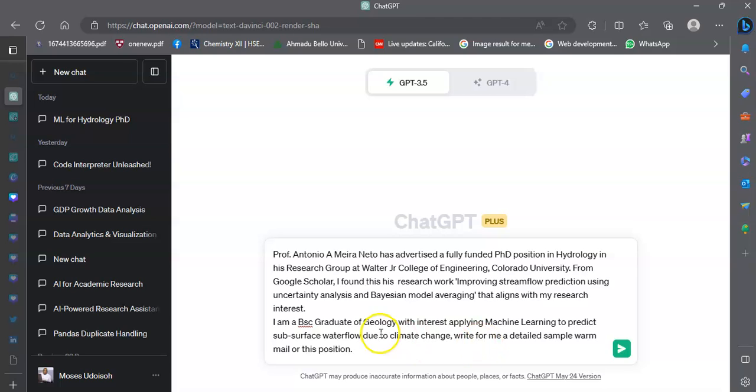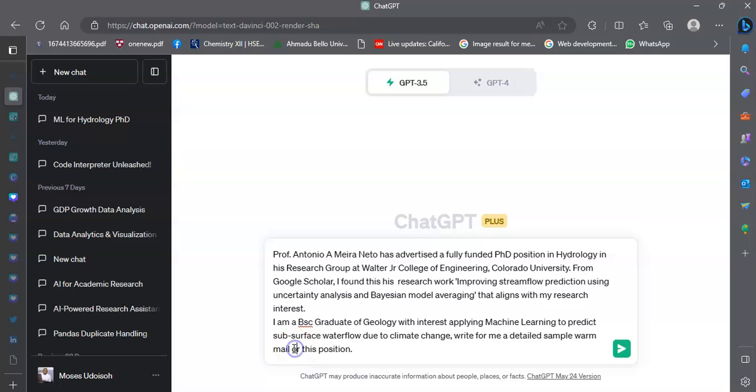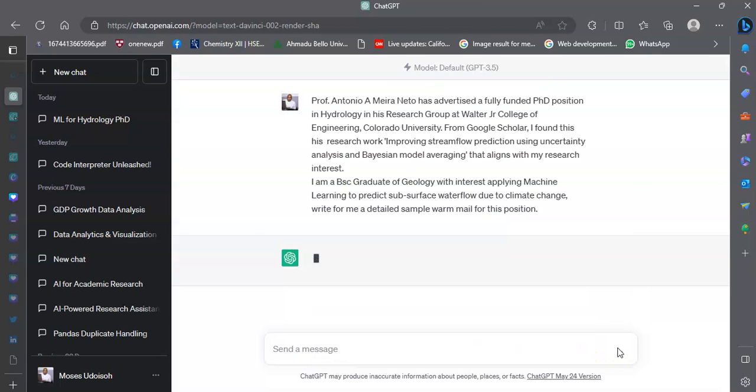Then I make my request that I want this model, the ChatGPT, to write for me a sample warm mail for this position. And there you go, I hit go.